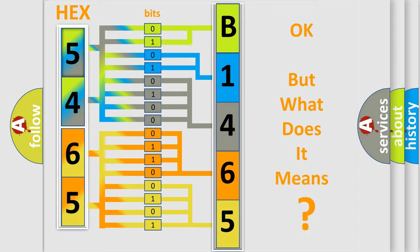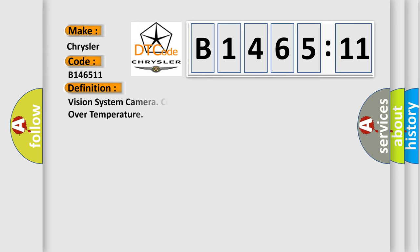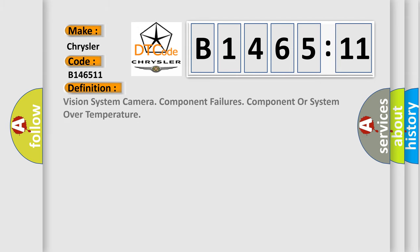The number itself does not make sense to us if we cannot assign information about what it actually expresses. So, what does the diagnostic trouble code B146511 interpret specifically for Chrysler car manufacturers?